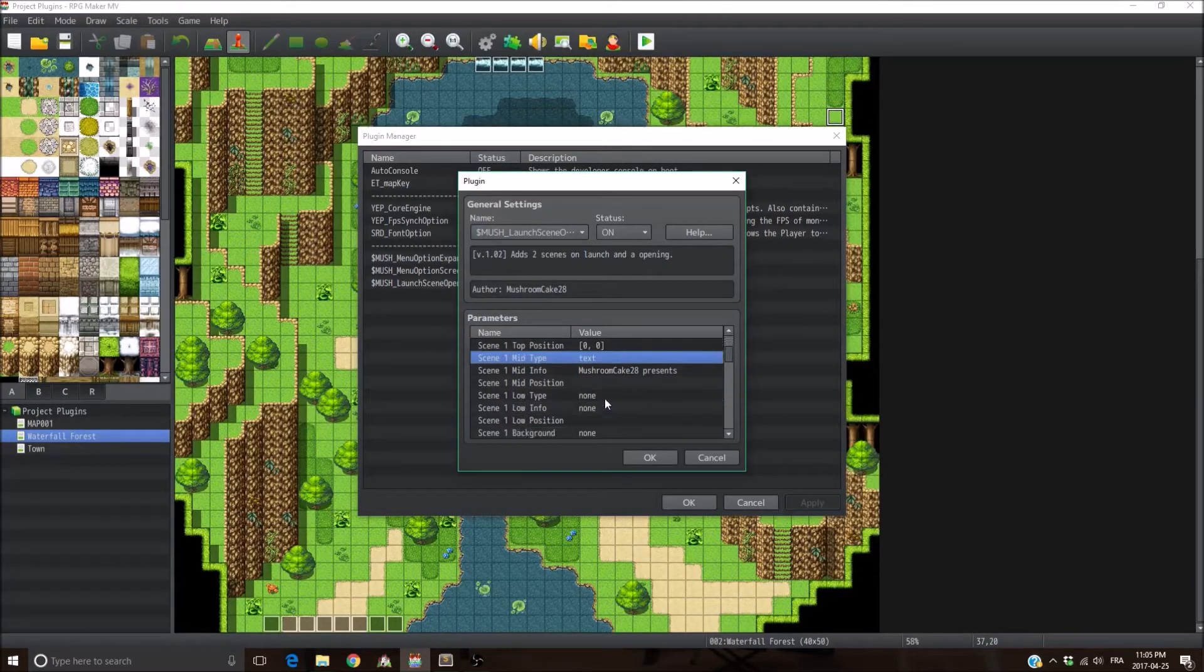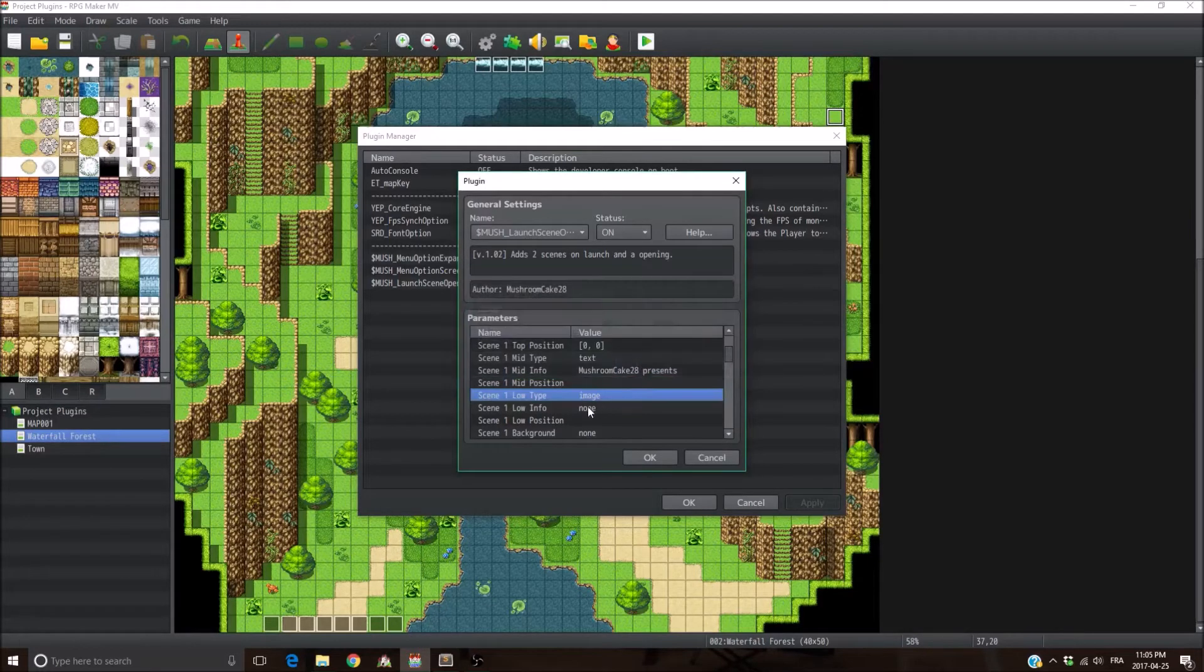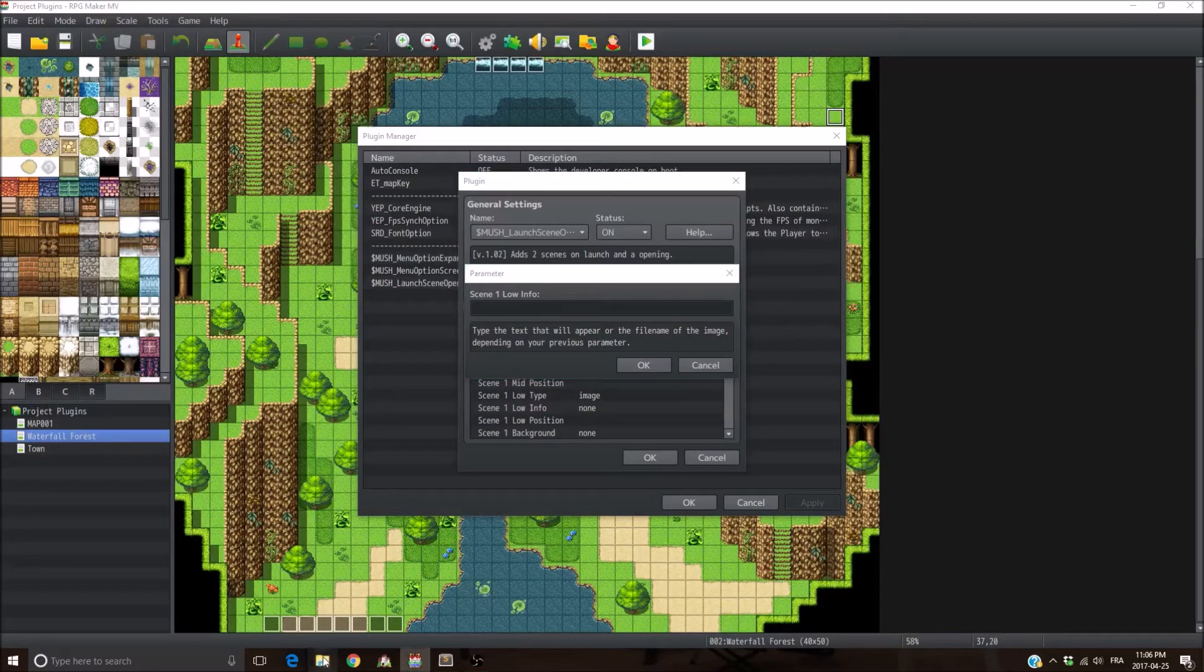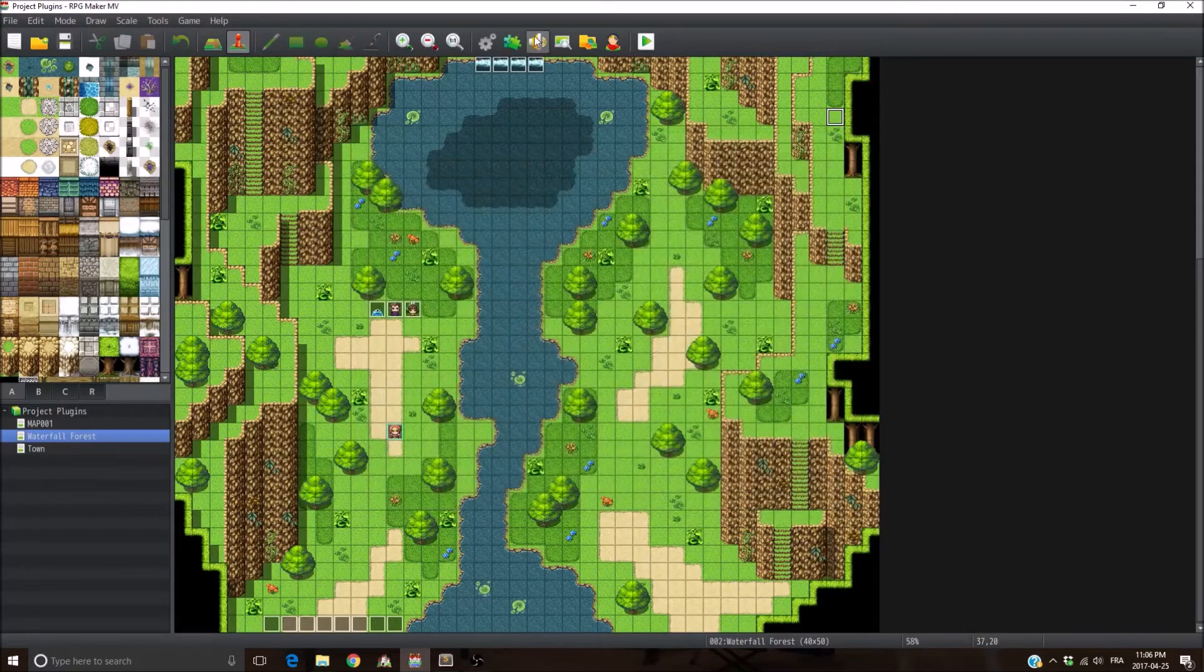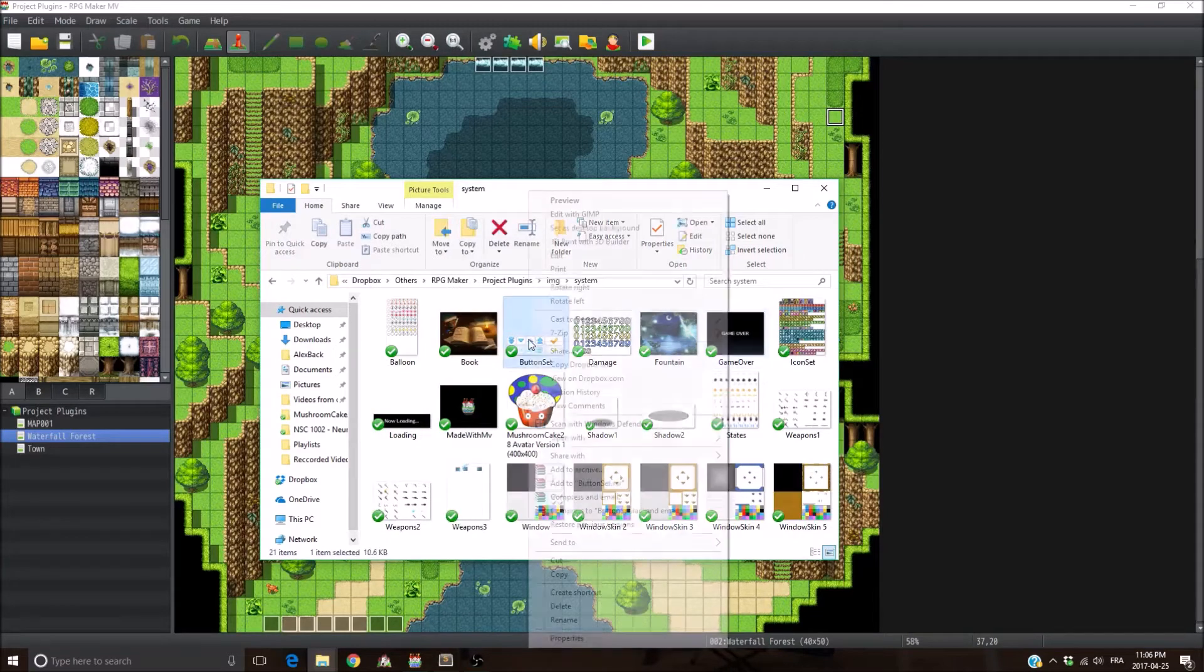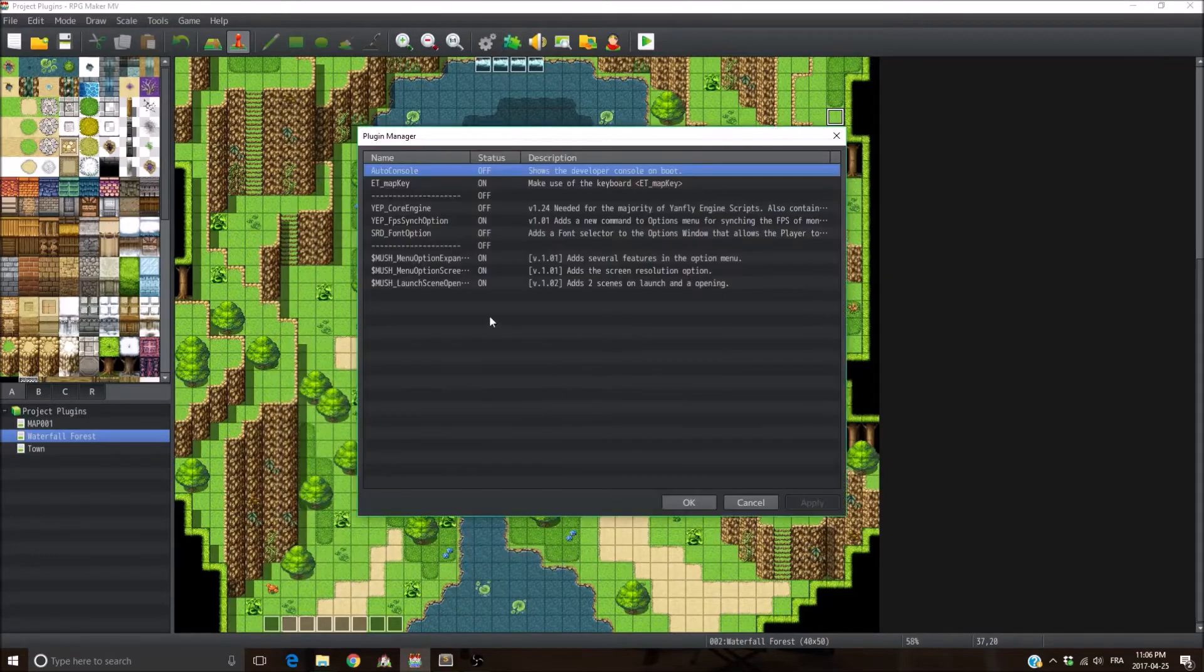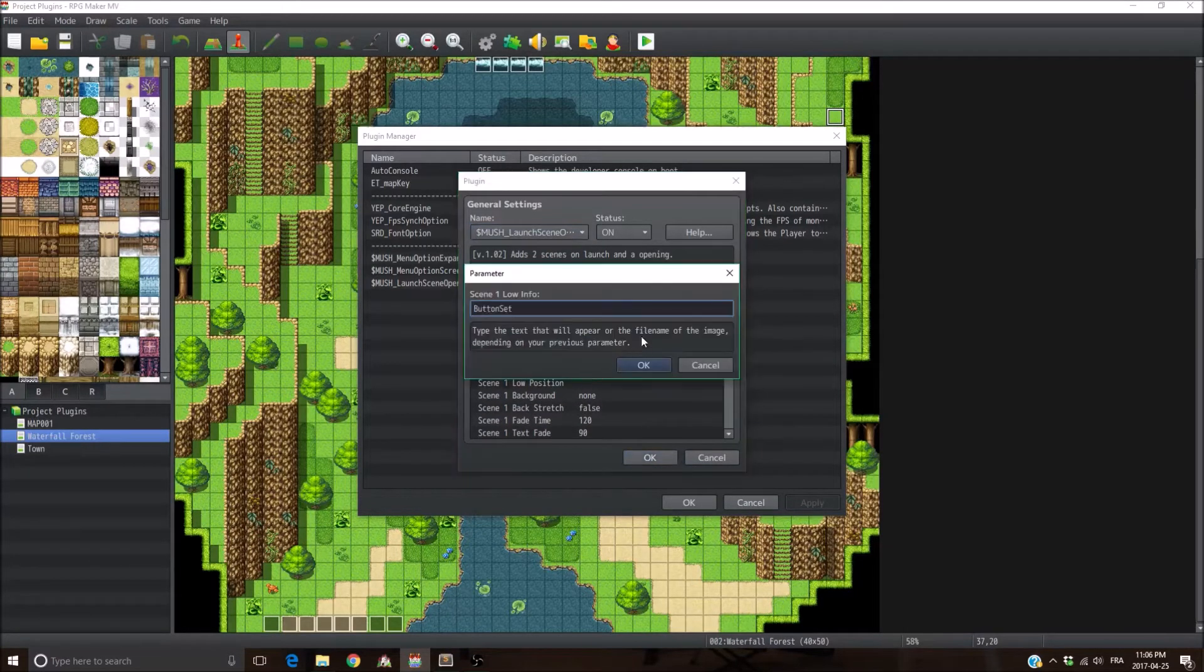And then you can also make the screen display some images. So into the type instead of writing text, you just have to write image. Very simple, right? And then in the info parameter, you need to put the file name. And by default, it's going to read the files from the system folder. So we're just going to go into our game folder and go into image, system, and let's read the button set. Copy it and paste it into the low info one.